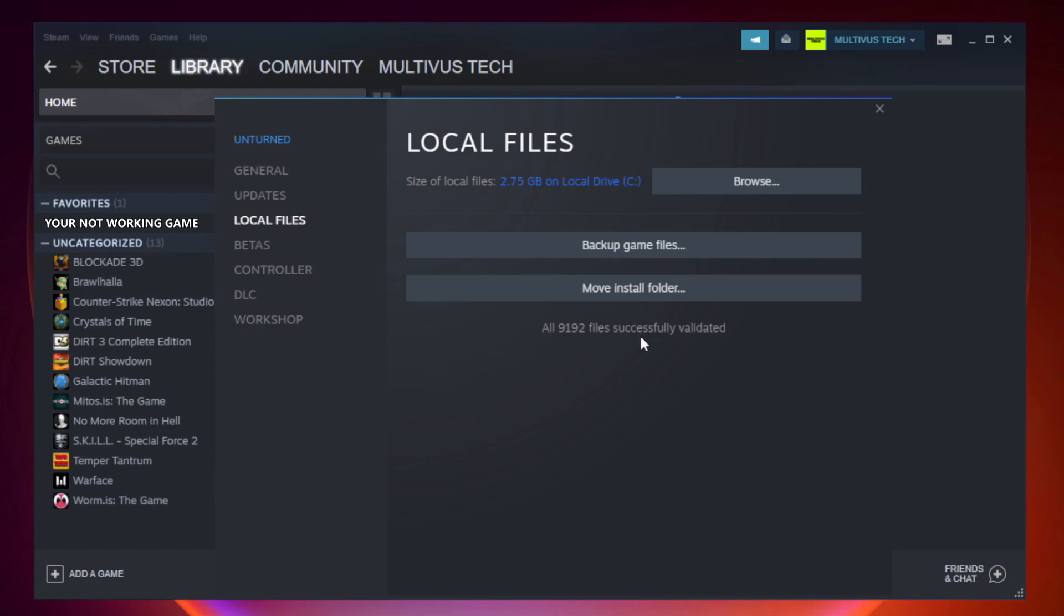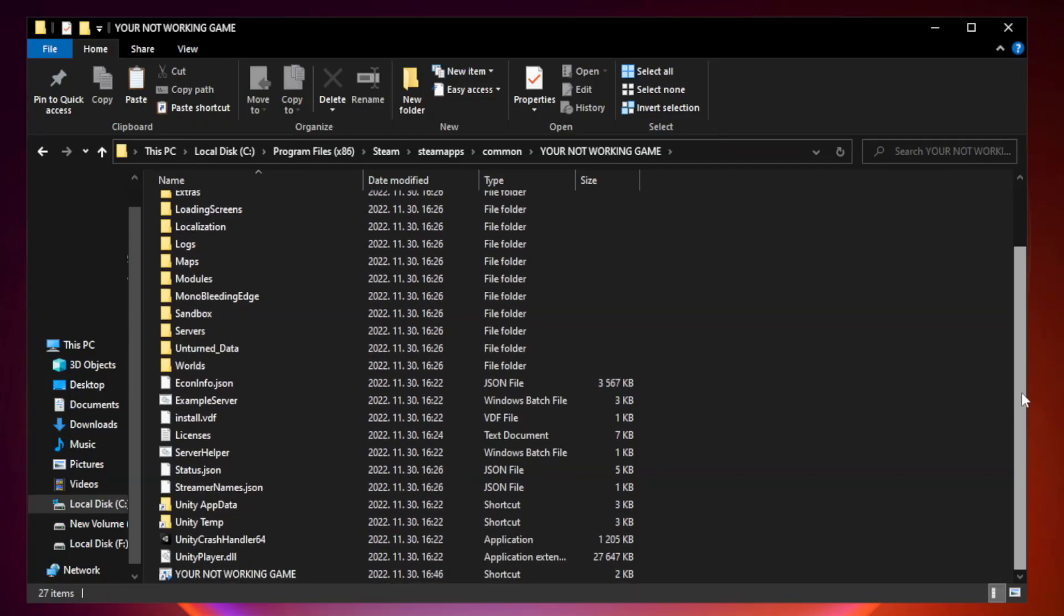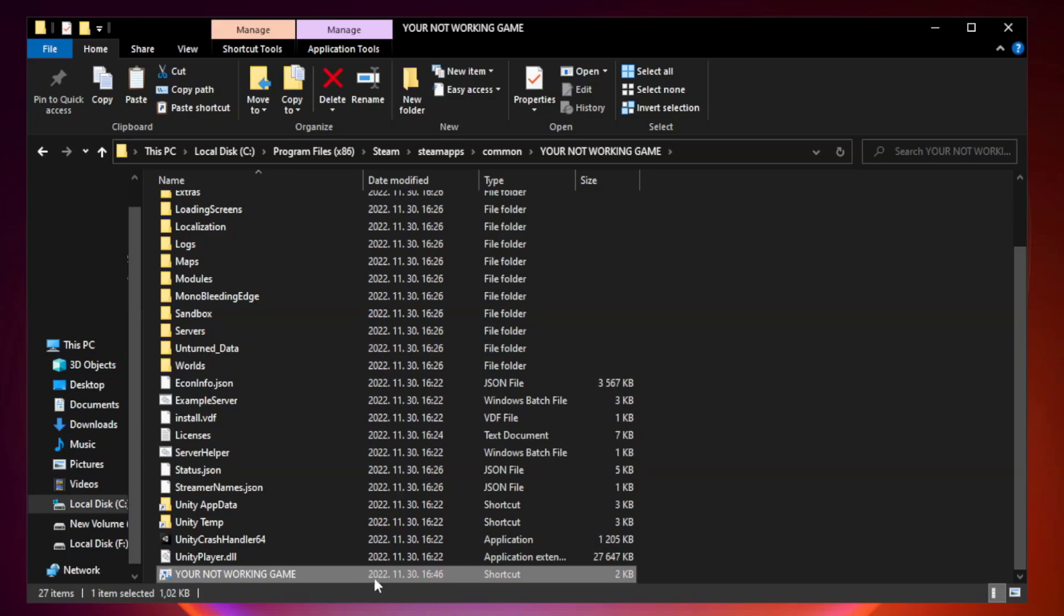After complete, click browse. Right click your not working game application and click properties.